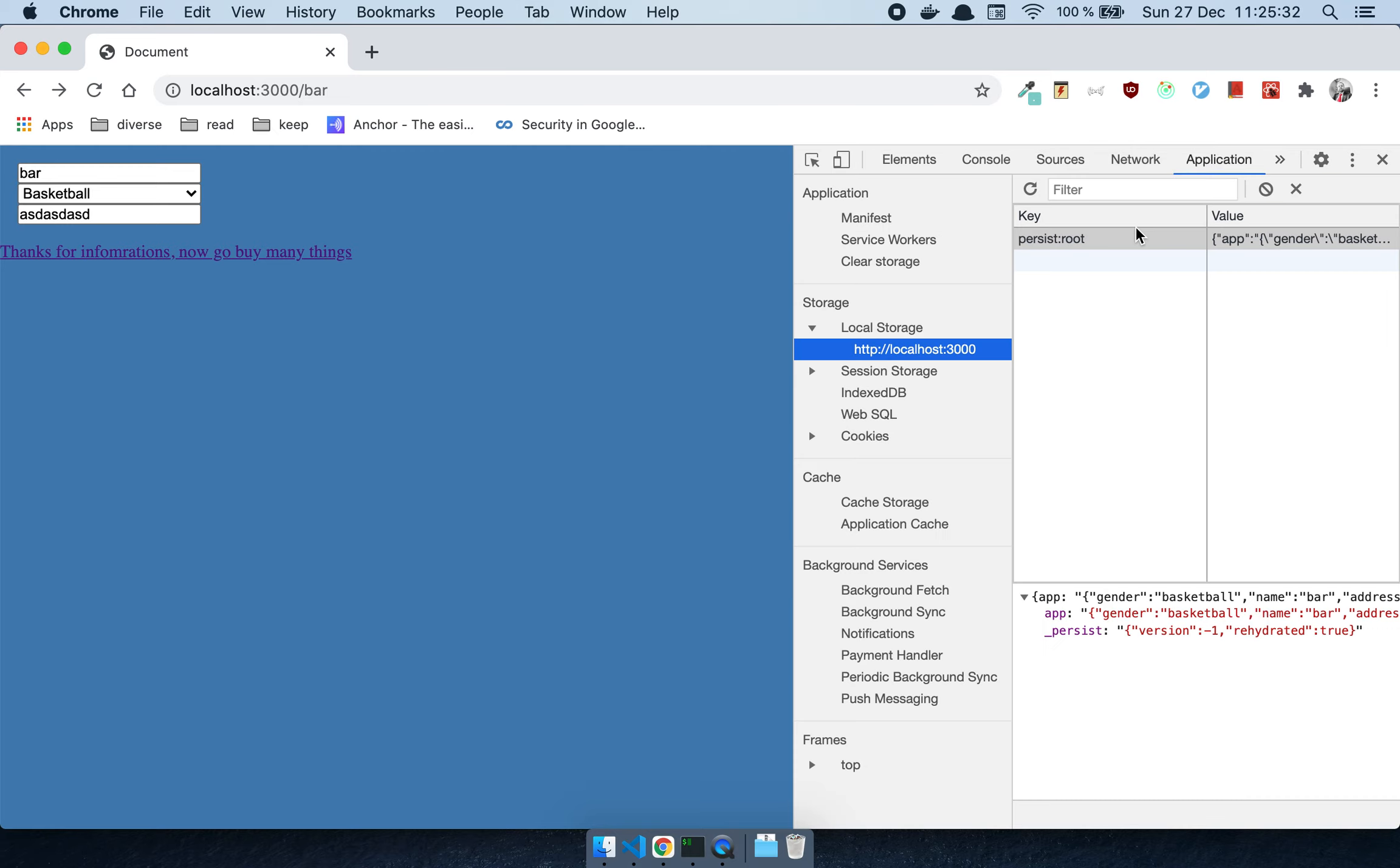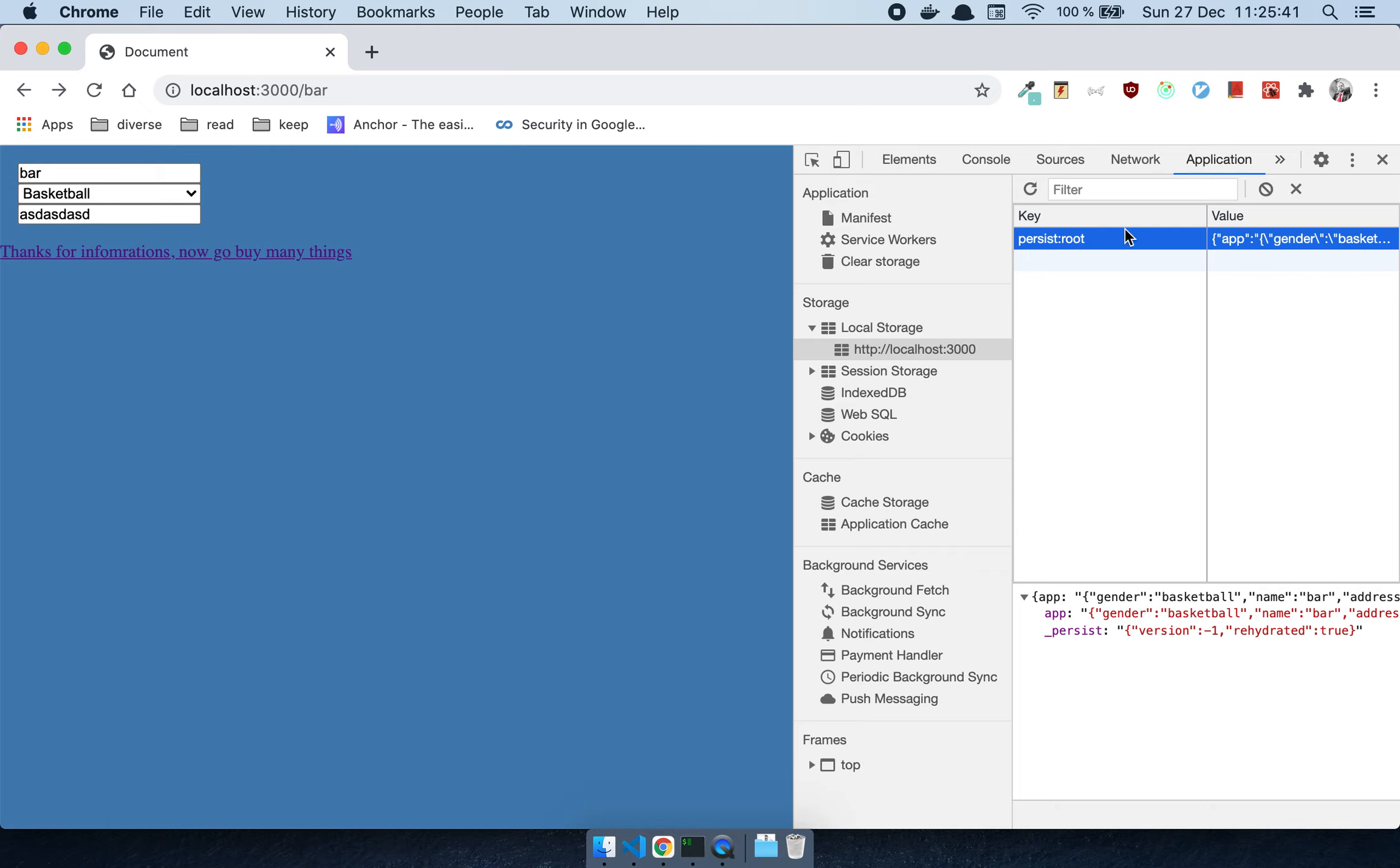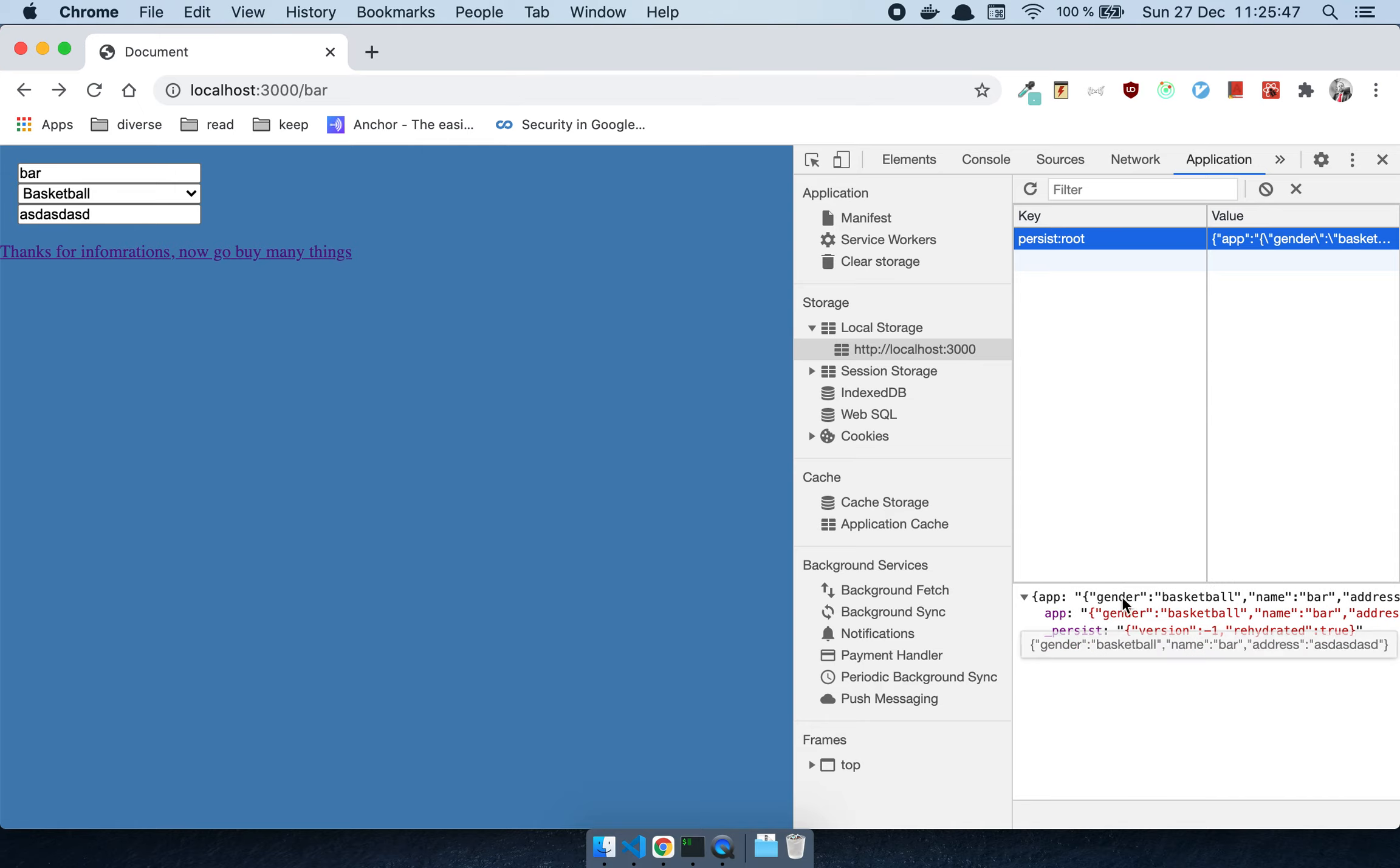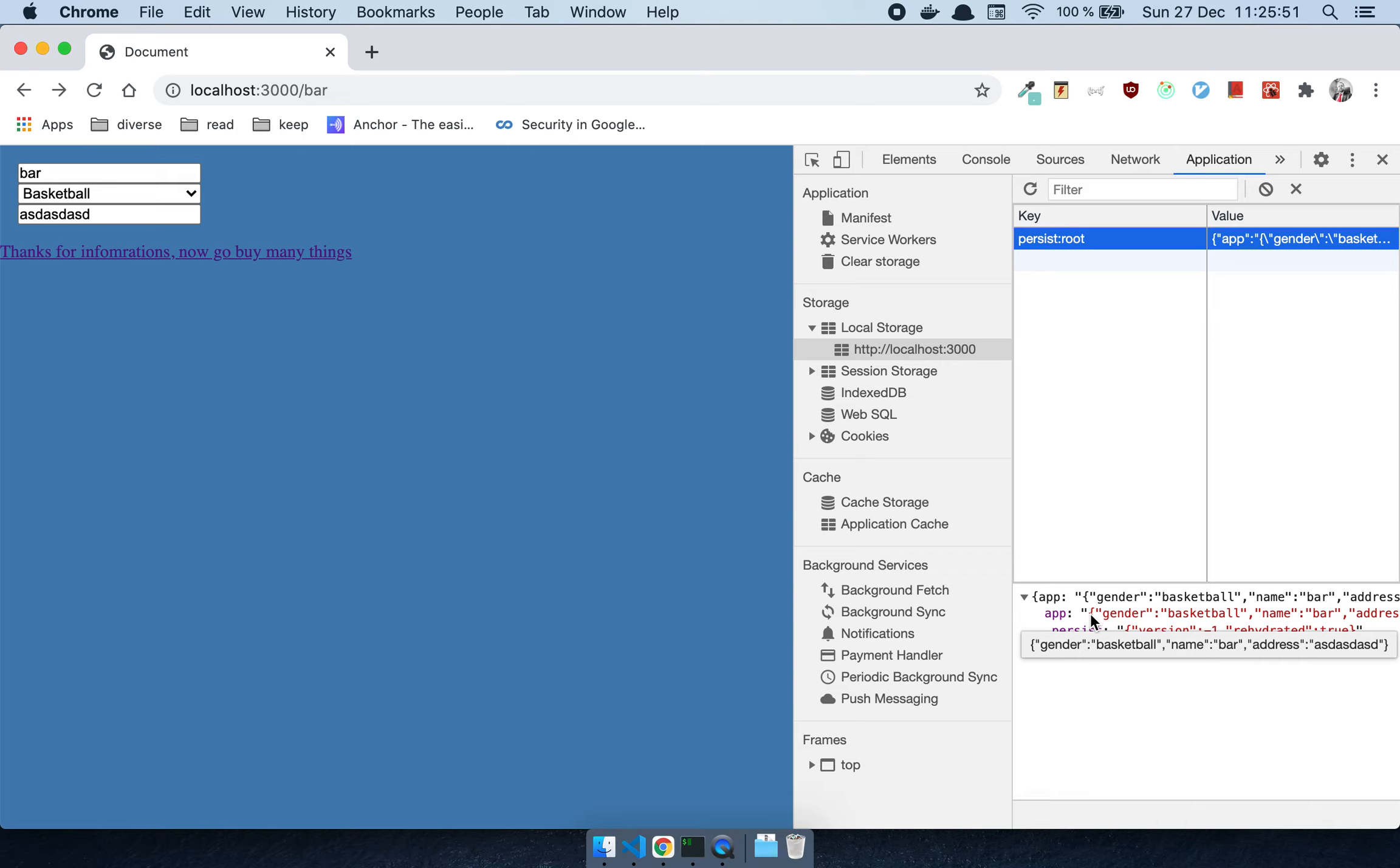The thing that's kind of cool with this is if you go to the Application tab, you'll see under Local Storage there is a key which is persist root and there's a value there. If you have a look at that you'll see that here is actually the state that I persisted. That is the thing that Redux Persist actually does for us - it leverages local storage in order for us to save a local instance of the Redux state.